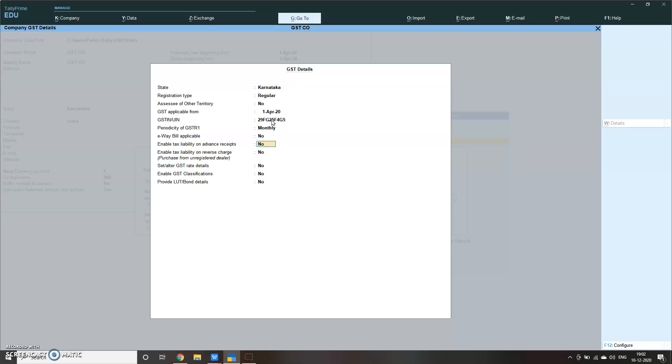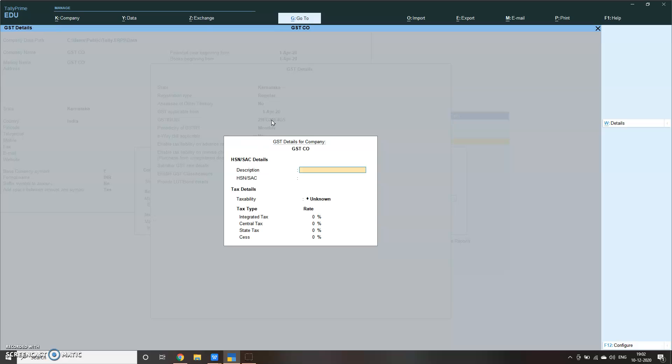You can make it yes also, that is for if you are giving the e-way bill. Now all companies are doing that. Set alter GST details, please make it yes. The moment we set it as yes, we will be defining the GST at the company level. Company level is the highest level where the GST rate can be defined.